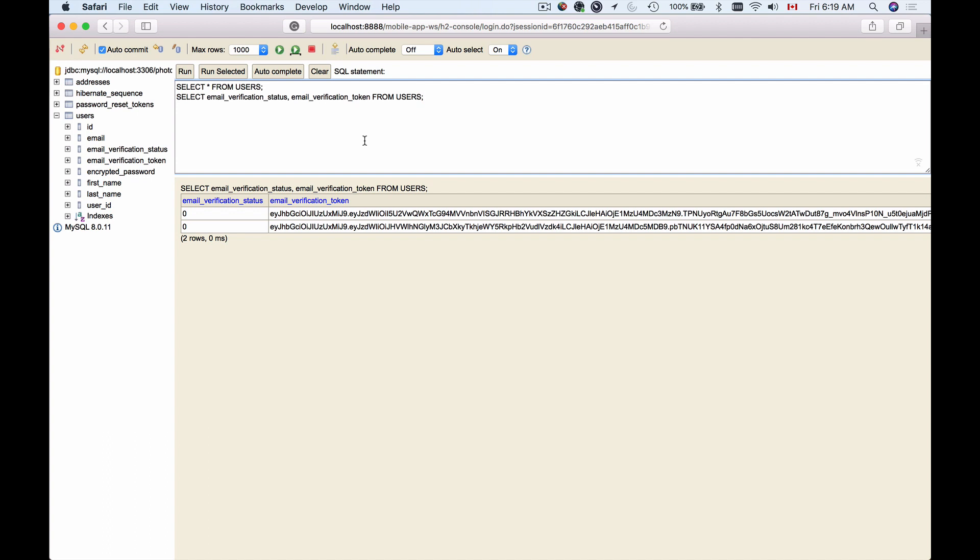Okay, so let's continue and learn how to add the H2 console and H2 database support into our Spring Boot project.